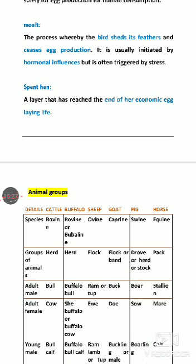Spent hen: at the end of the egg production life cycle — which is a 72-week cycle — when the hen reaches the end stage, it is called a spent hen. These hens are not commercially used for further egg production because their egg production slows down significantly.